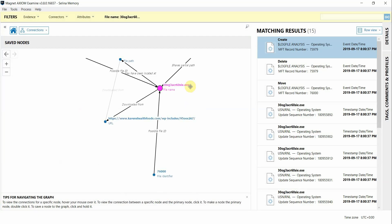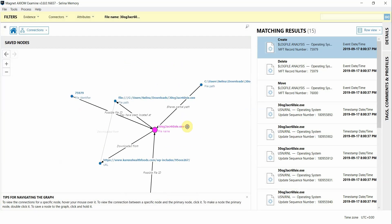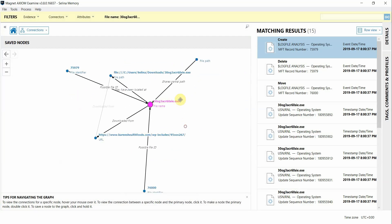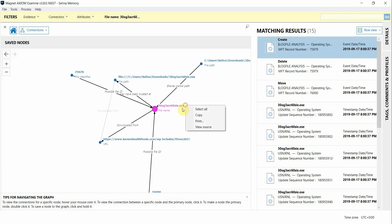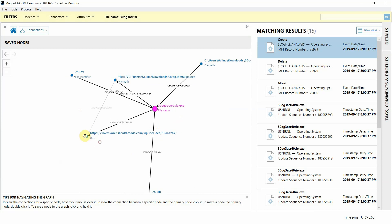And I can even expand on these connections from one of these file names and show that this file was downloaded from this website here, which could possibly be the infection vector.